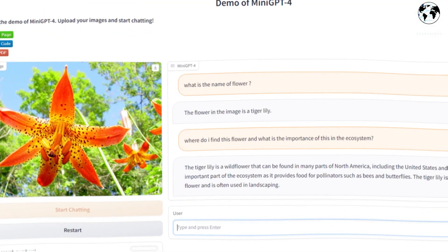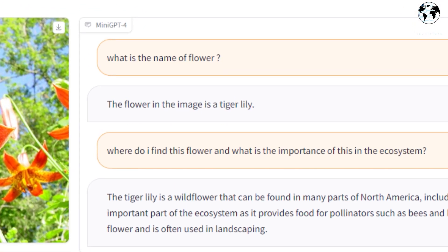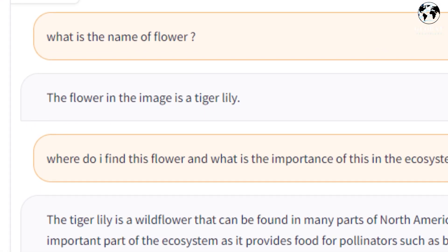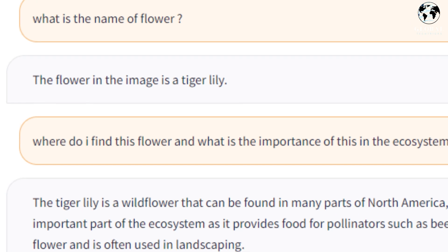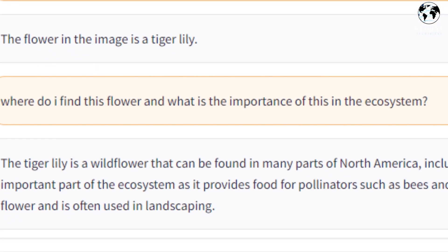Here is another example. In this picture I asked, 'What is the name of this flower?' The AI responded that the flower in the image is a tiger lily. Then I asked where I can find this flower and what its importance is in the ecosystem.